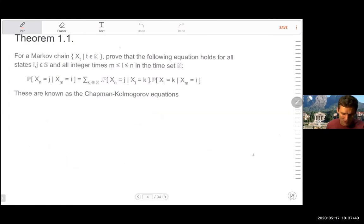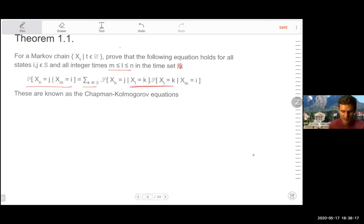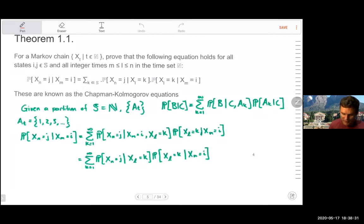Now we're going to prove a theorem for a Markov chain — prove that the following equations hold for all states, any pair i, j in the state space, and all integer times from the natural numbers. You can take any conditional probability and express it as a sum running through all possibilities of the state space in the middle — that's xm on one side and xn on the other, running through the state space in the middle.